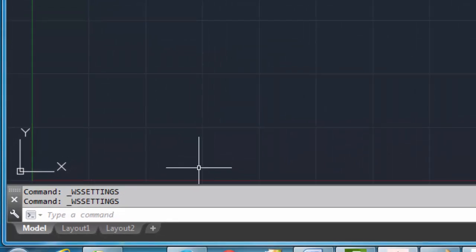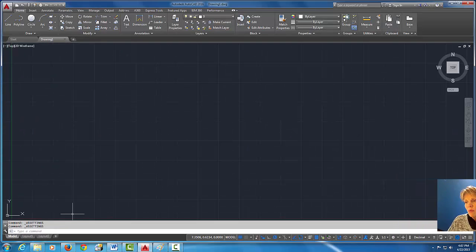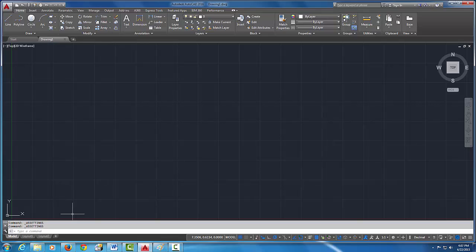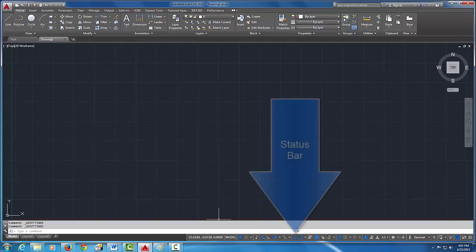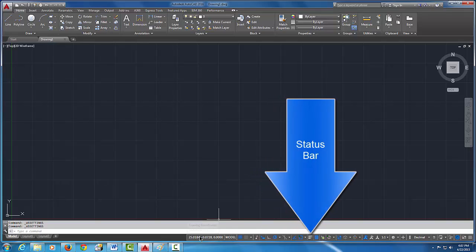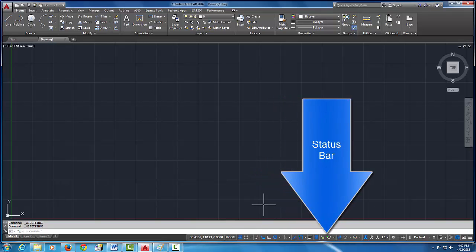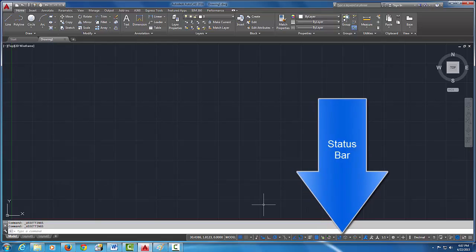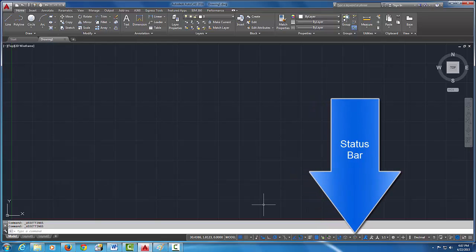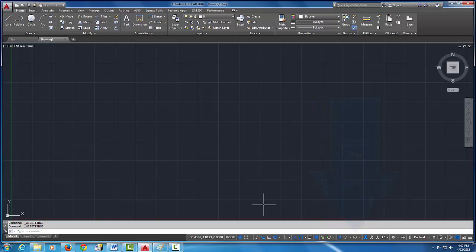Okay, the next thing that I want to do is I want to make some changes to the status bar. Now this thing down here with all these icons on it is called the status bar. Okay, now in 2016 they have a lot of icons and I want to kind of minimize some of those out because we're not going to use them all.